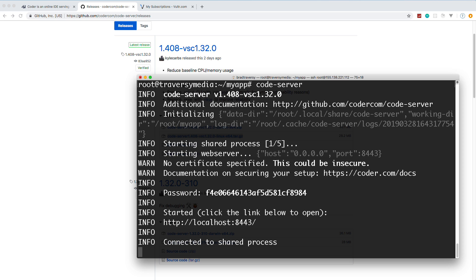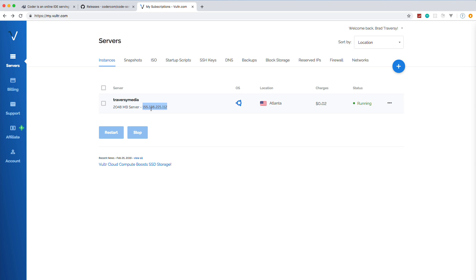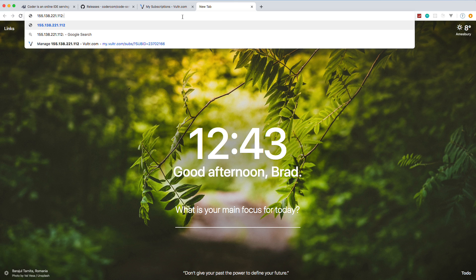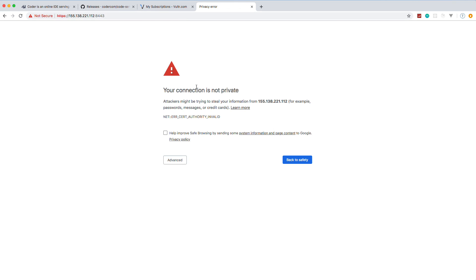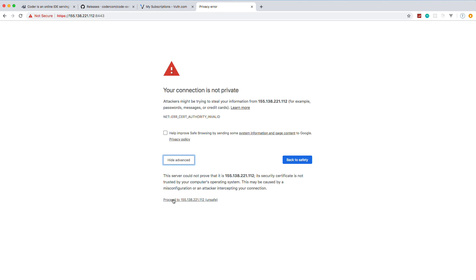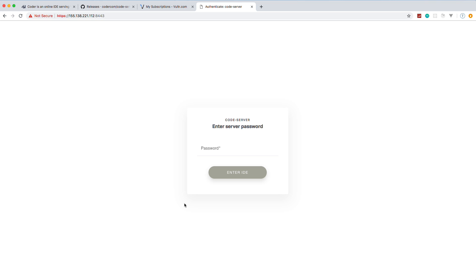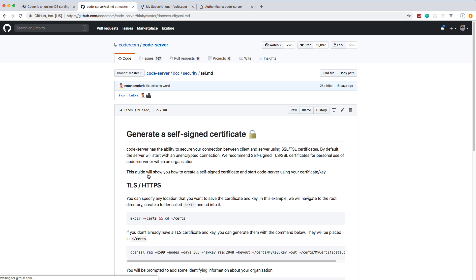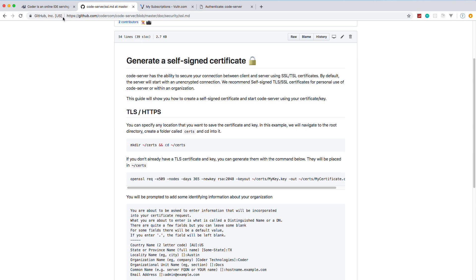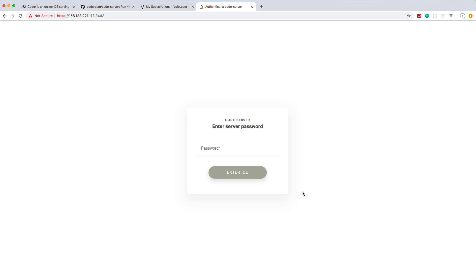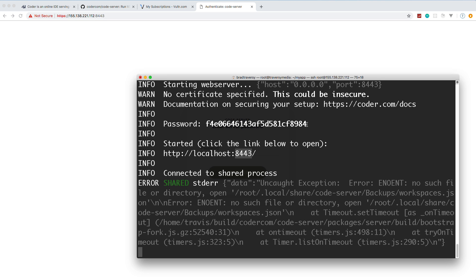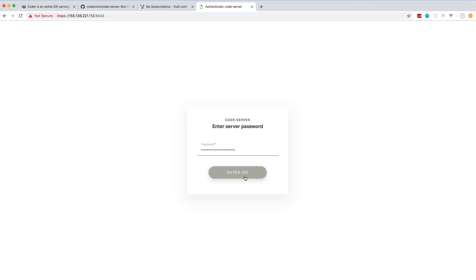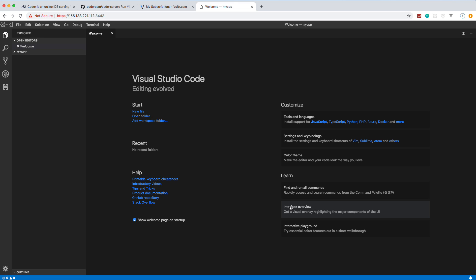Now we should be able to just run code-server. It runs on port 8443. Grab your IP address and navigate to it on port 8443 in your browser. Since we don't have SSL installed, you'll get a security warning — click Advanced and proceed. If you're setting this up professionally, you should secure it; the code-server page explains how to generate a self-signed certificate. You'll see an 'Enter your password' page, so go back to your terminal, grab that temporary password, paste it in, and you're in.